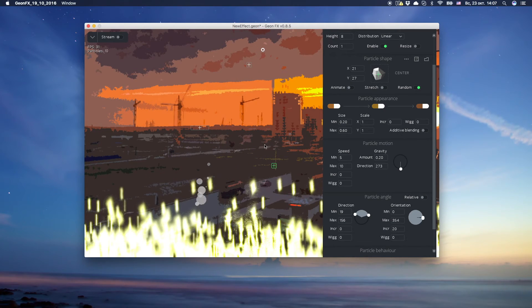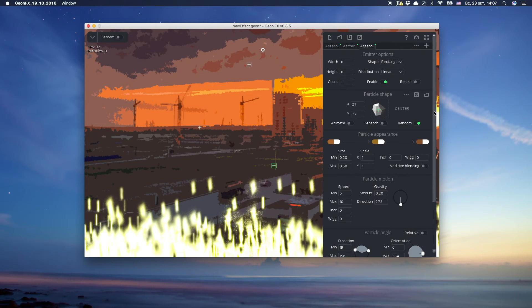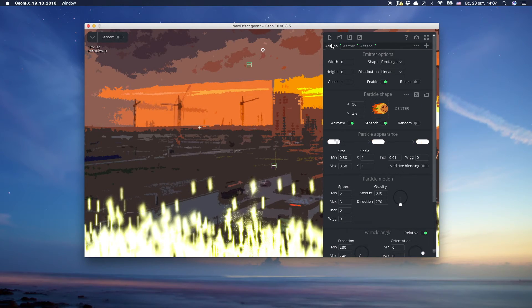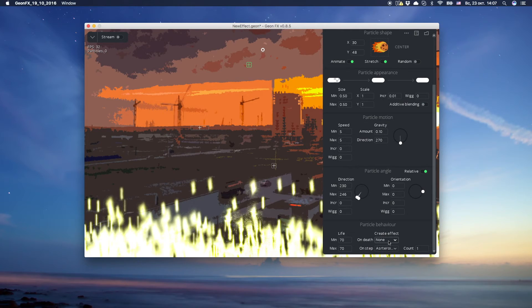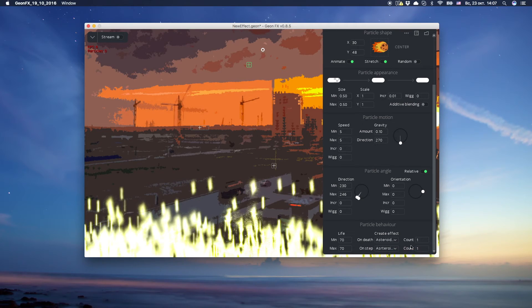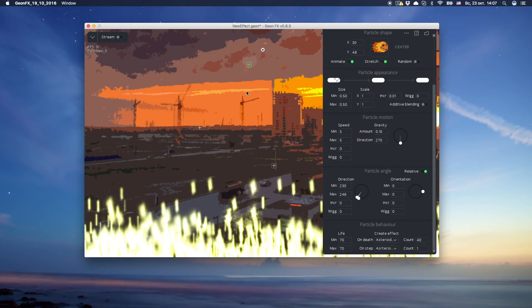Okay. Now we're ready to attach our fragments to the asteroid. Switch the asteroid tab and make it create another effect on death. Set the count. Test.